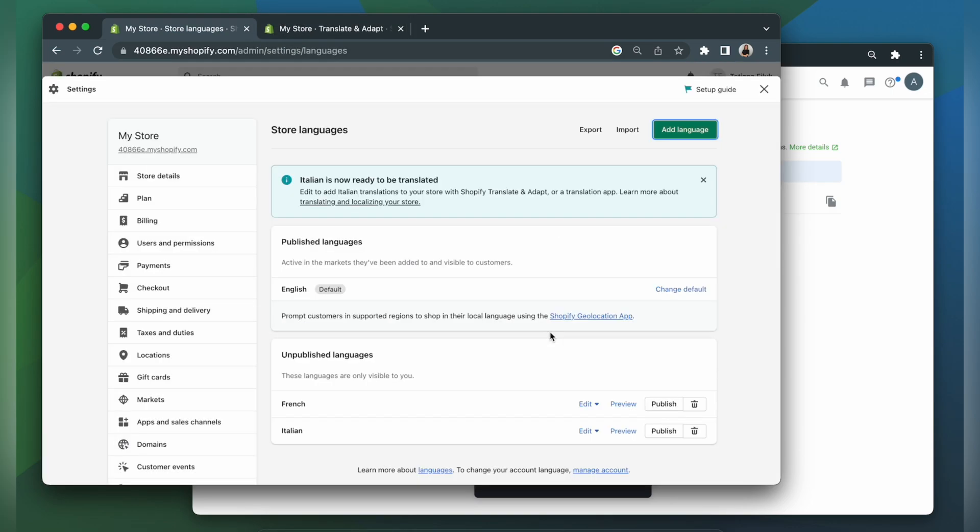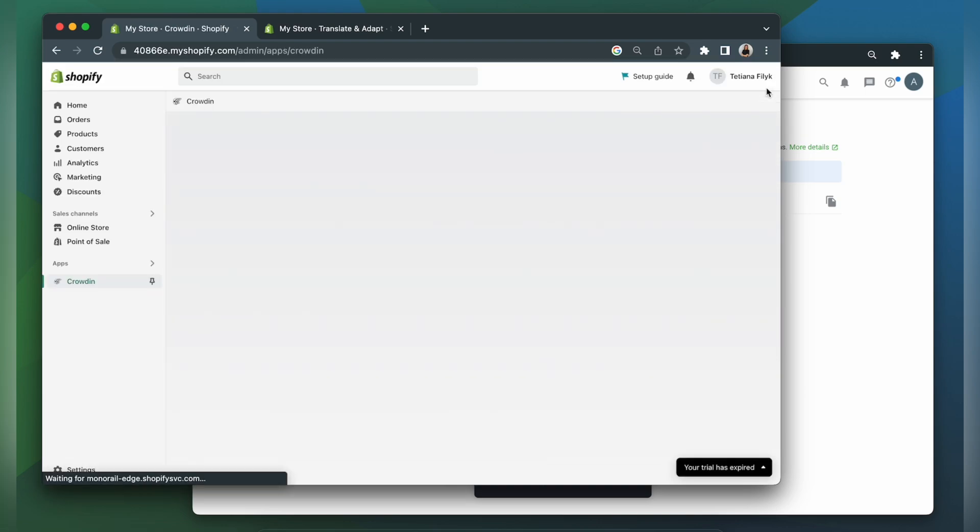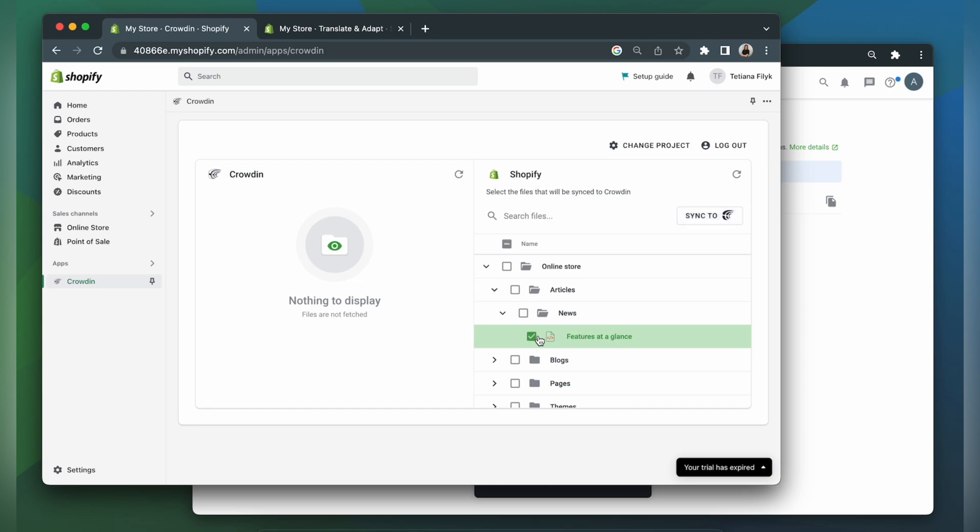Now let's go back to our integration. To upload files to Crowdin for translation, I simply select them, and then click sync to Crowdin.